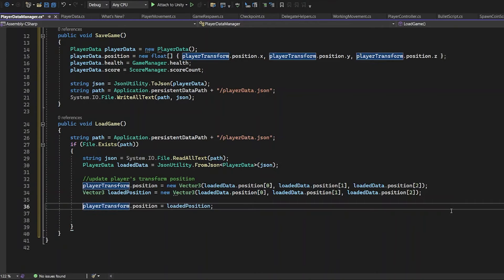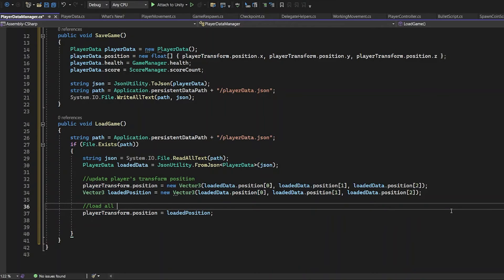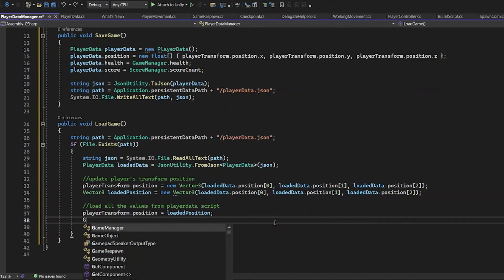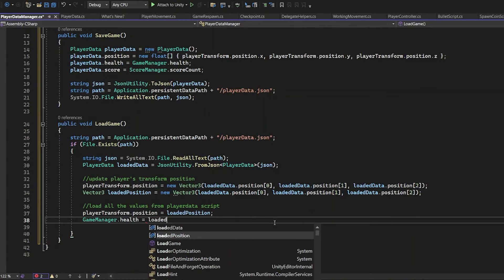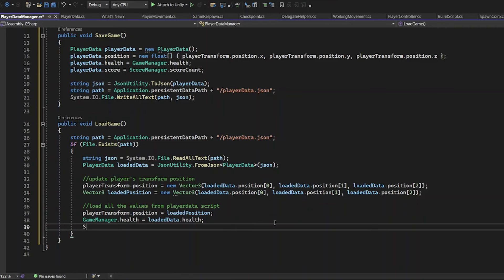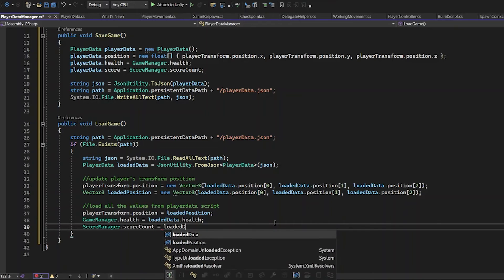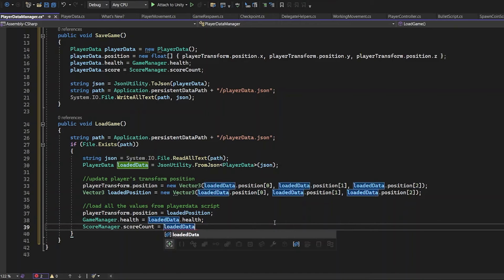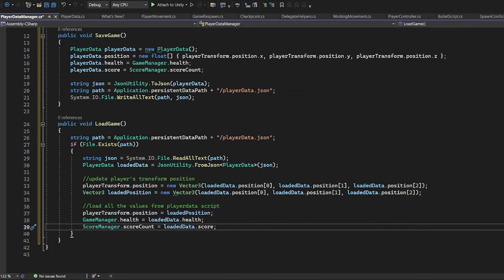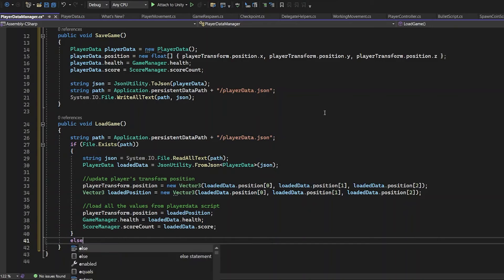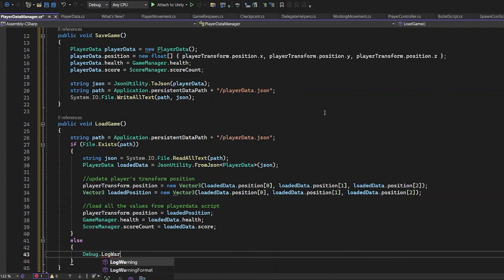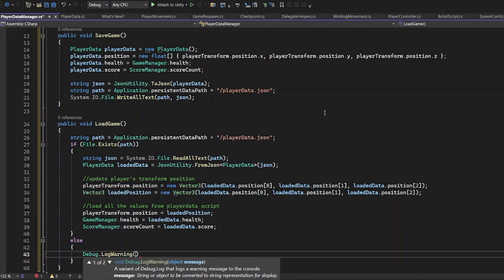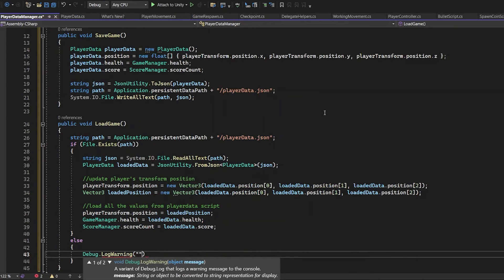Now it's time to load the values from health and score. GameManager health is equal to loadedData health. And to read scoreCount, which is the score of the game, load it from scoreManager. Else, if there's no saved document and if there's no saved file, it should debug the warning. File not found. Write it as debug log warning.